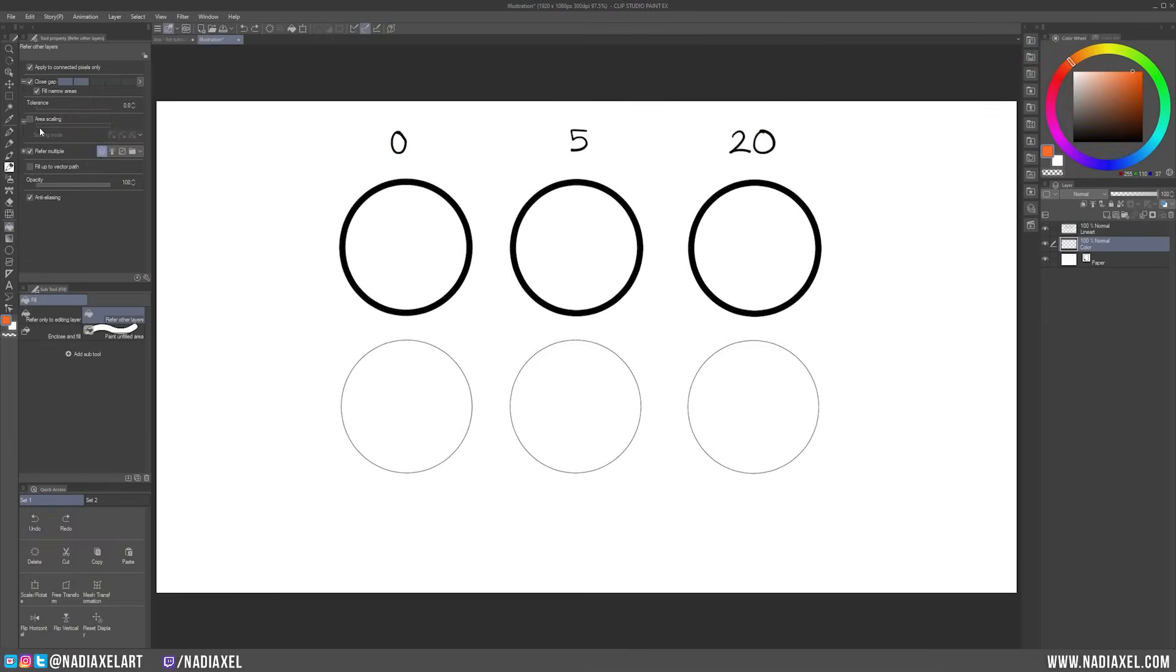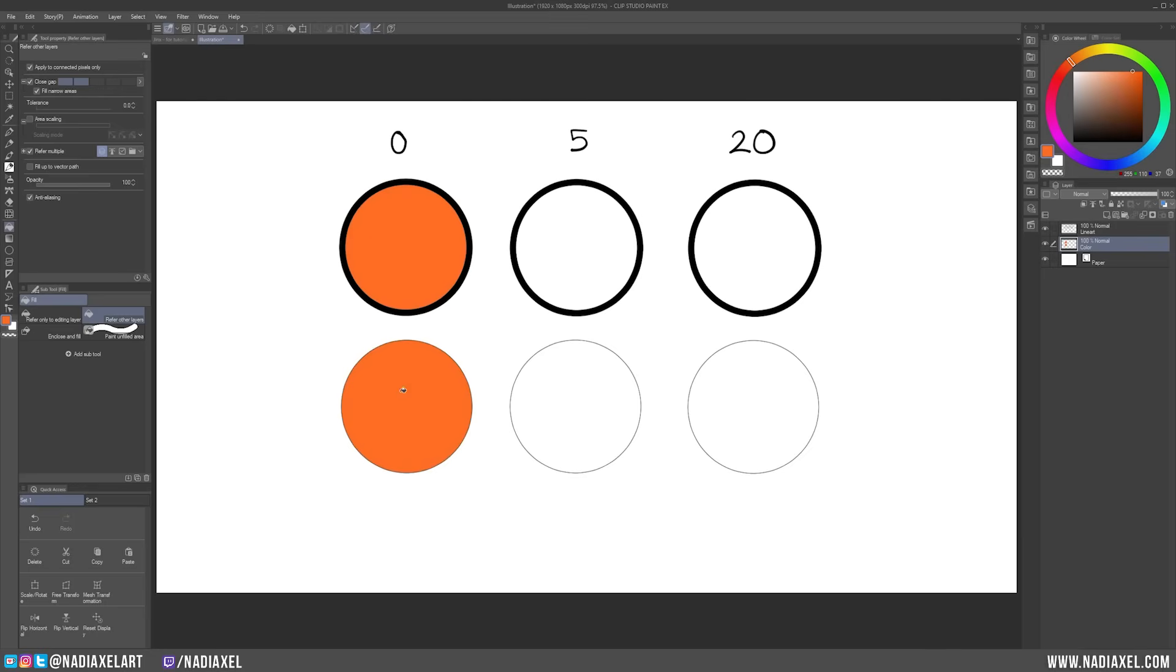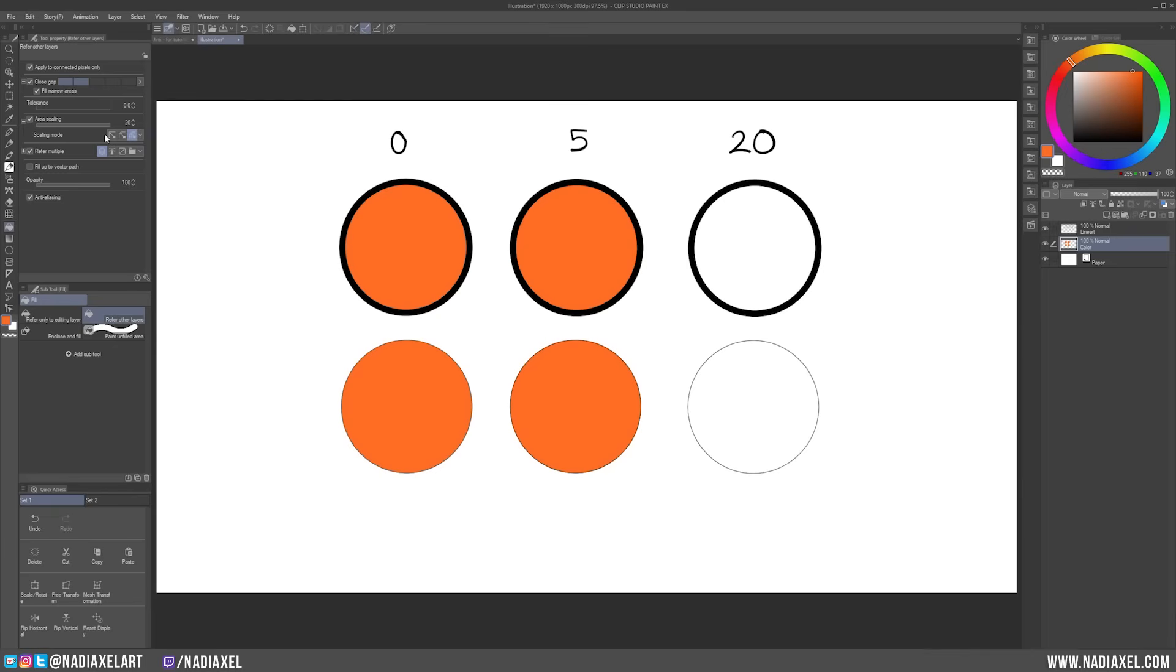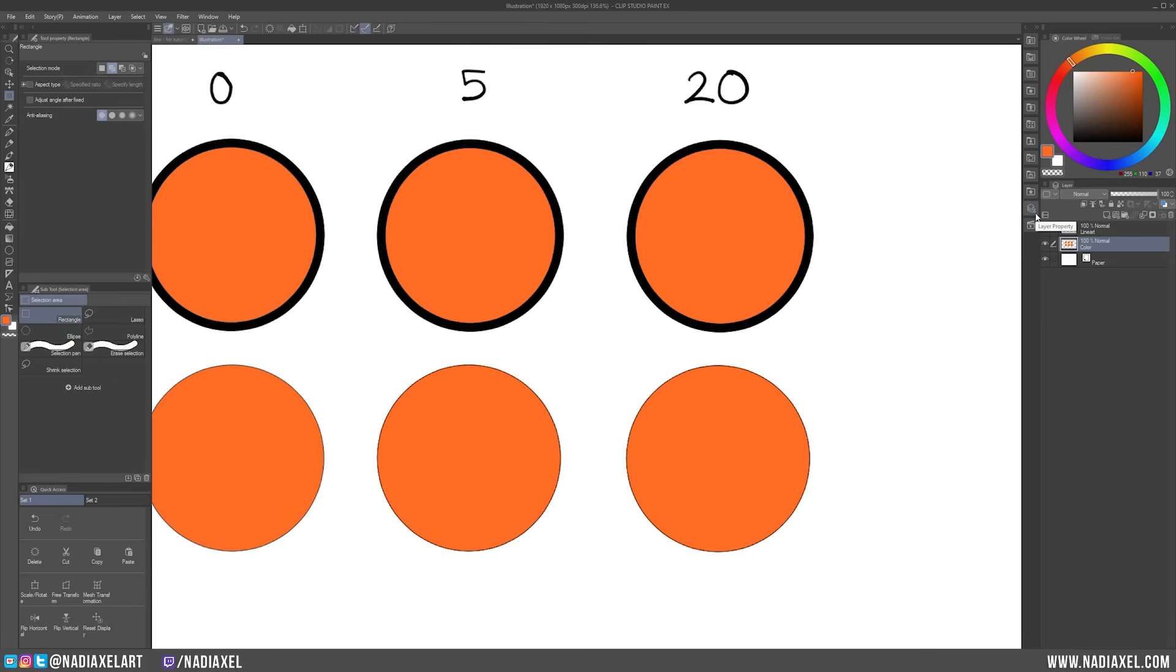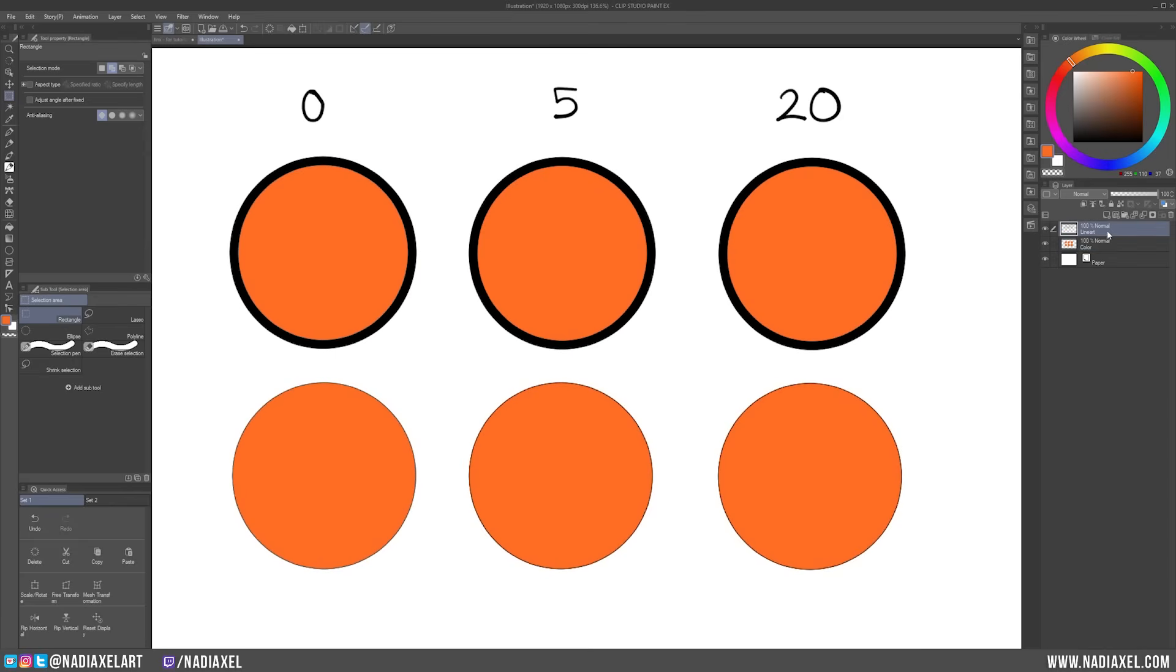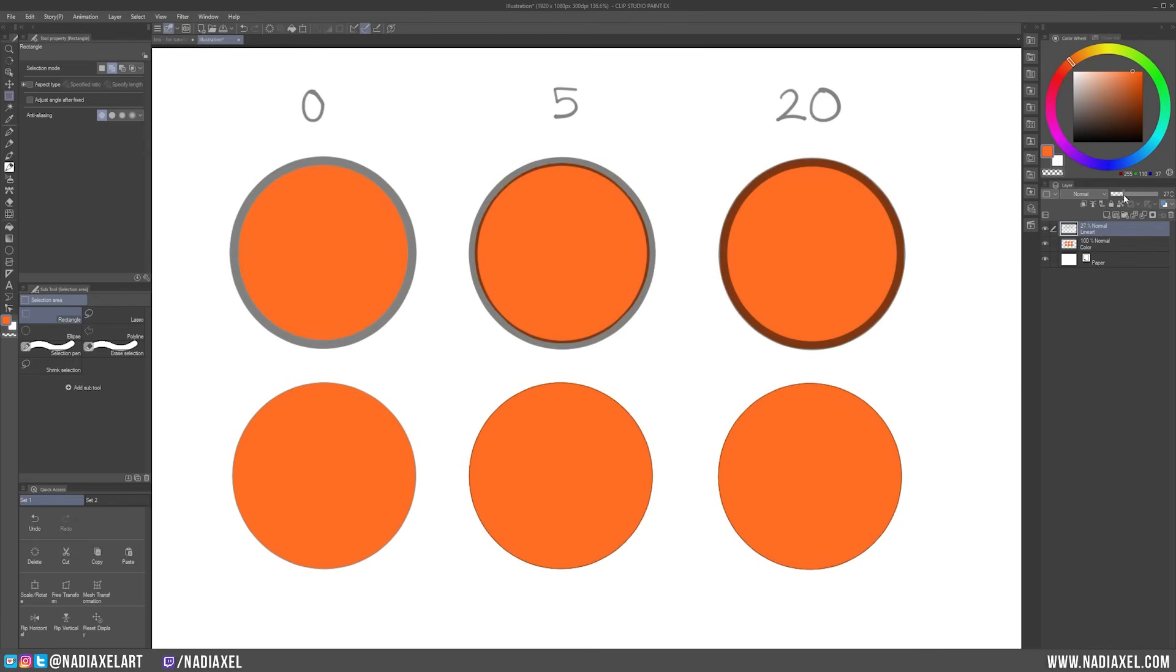Here is an example with three individual sets of circles. The top circles have bigger line art, and the bottom ones have thinner line art. On the color layer below the line art layer, I will fill in the circles with different amounts of Area Scaling. In the first two circles, I turn Area Scaling off. In the next circles, I add the value of 5, and in the last ones, I max out the Area Scaling with the value of 20. Now when I lower the opacity of the Line Art layer, you can see how far the color has extended at the different Area Scaling values.